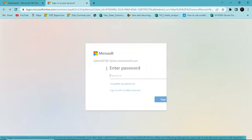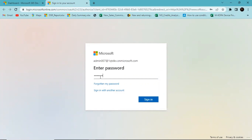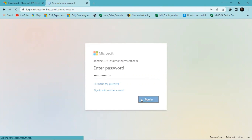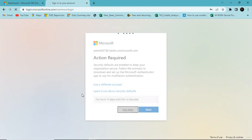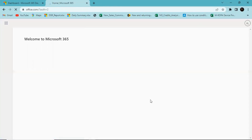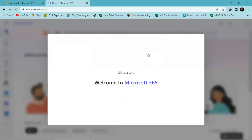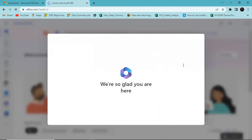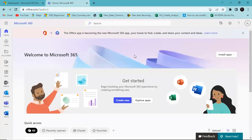I'll need to sign into my account, so I'll put in my password. I'll stay signed in — yes.